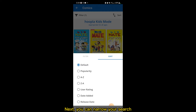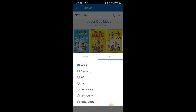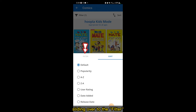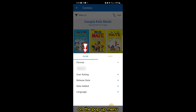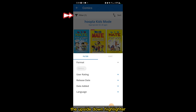Next, you can narrow your search by using filters. You can access filters by either sliding over to the filter on the pop-up menu, or by tapping on the image of the upside-down highlighter at the top left.